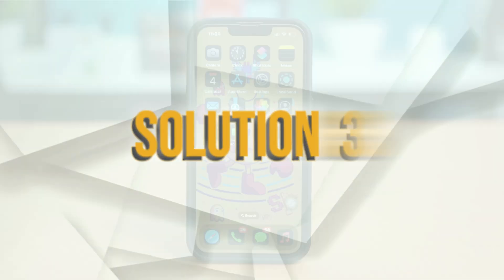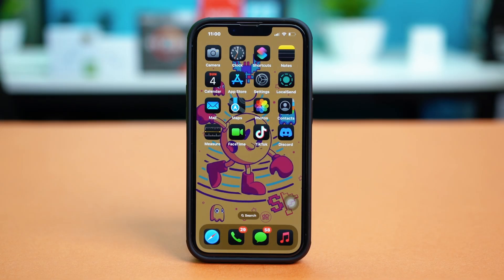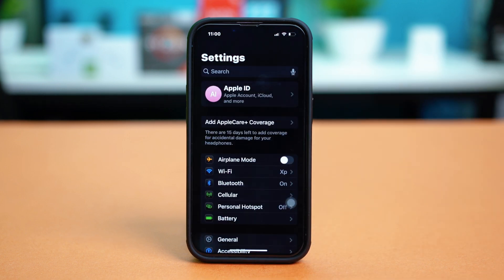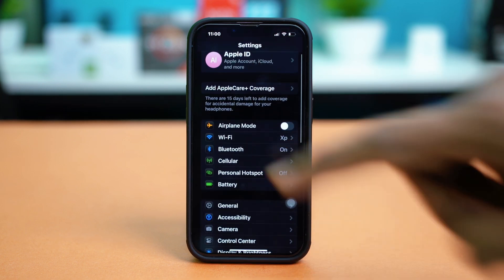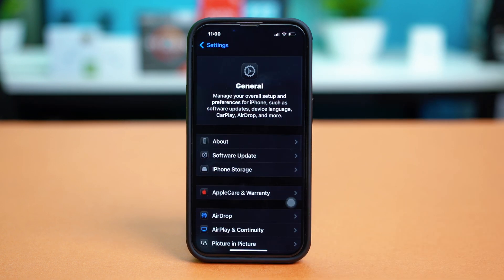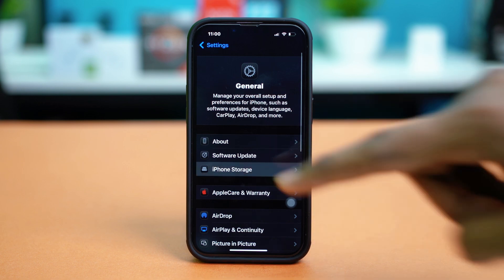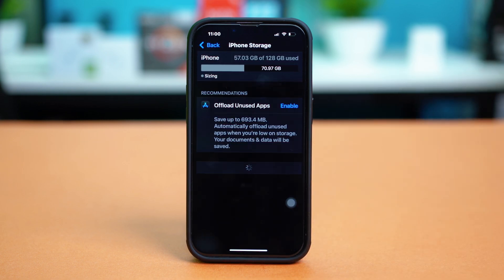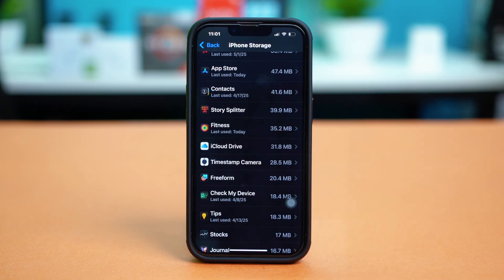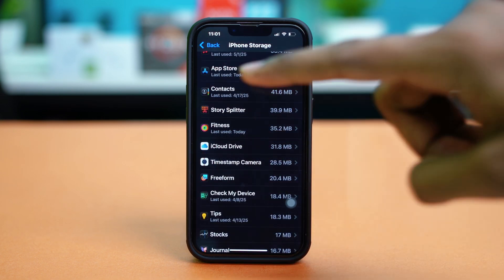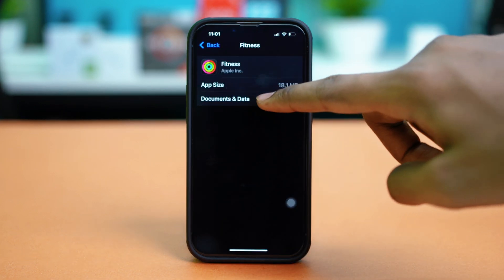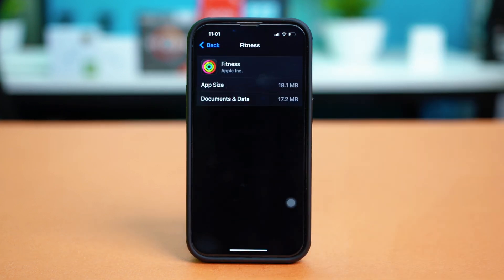Solution 3: Offload the fitness app. Open the settings, scroll down and tap on general, tap on iPhone storage, and find the fitness app from here. Once you find the fitness app, just tap on it, and tap on offload app if you find the option here, so you can just simply offload it.